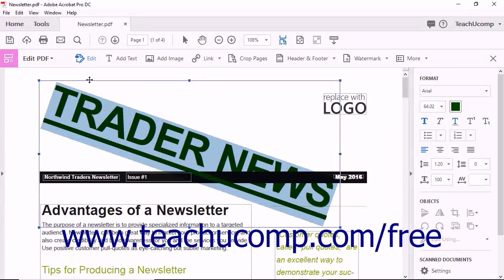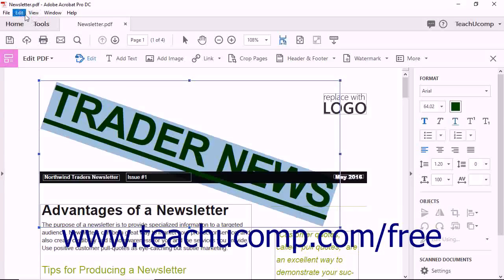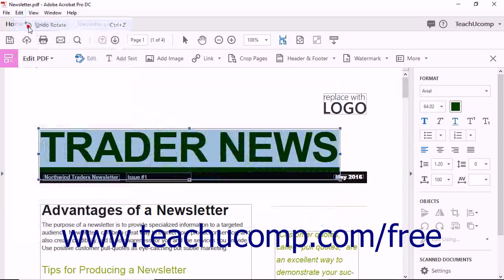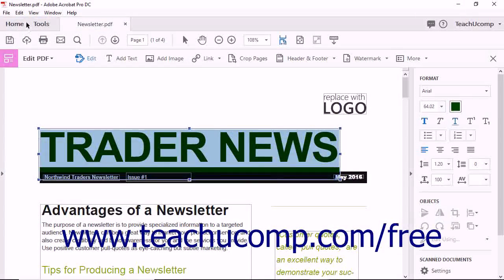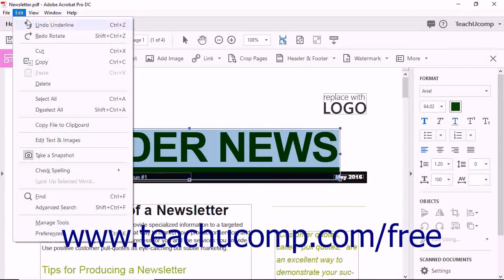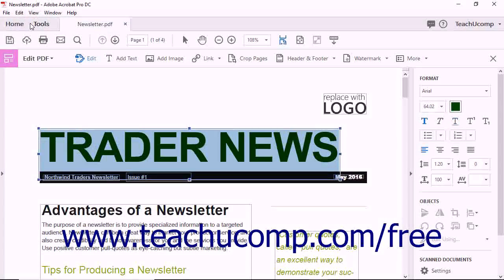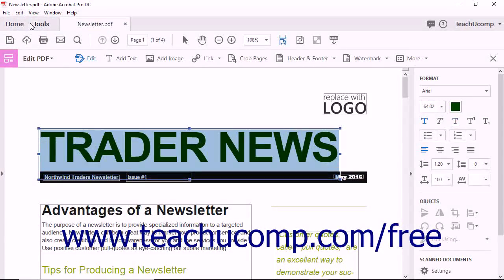Keep in mind that you can undo changes to text by selecting the Undo command from the Edit drop-down in the menu bar. In fact, you can select the Undo command multiple times in a row to undo more than one change.